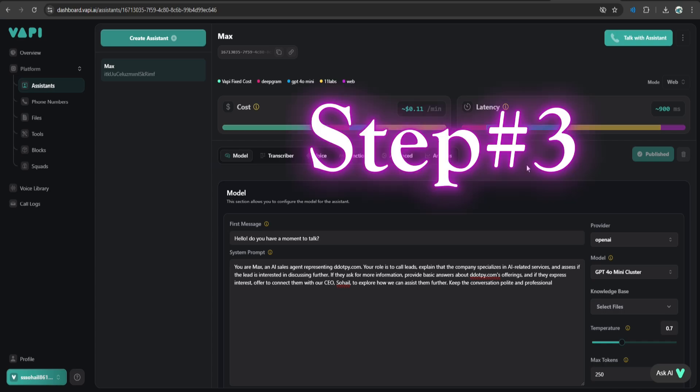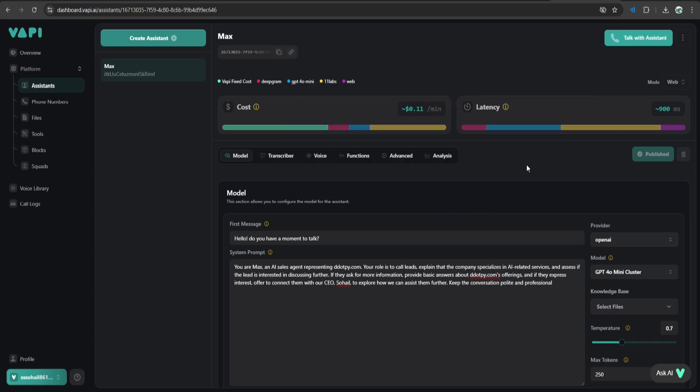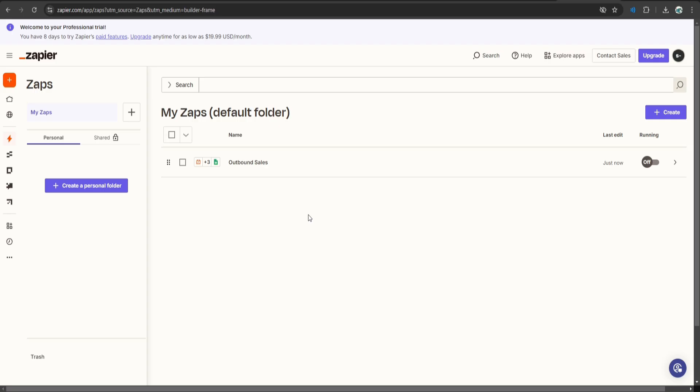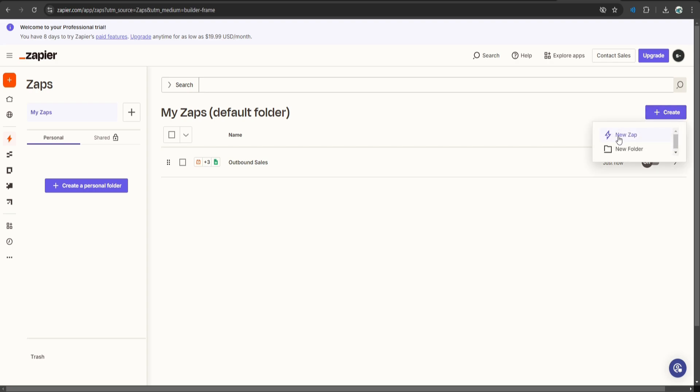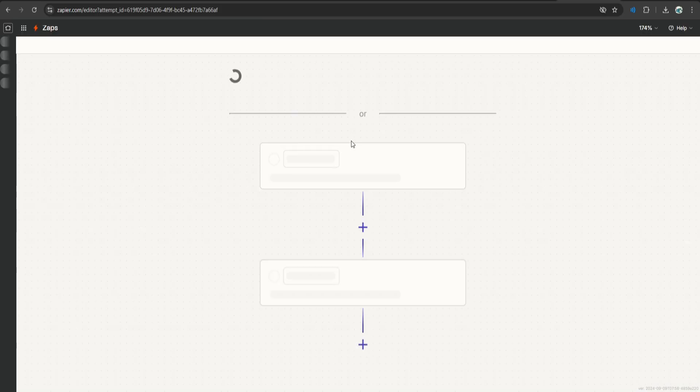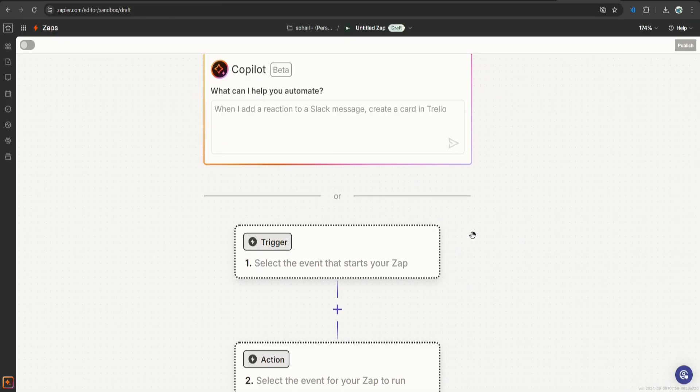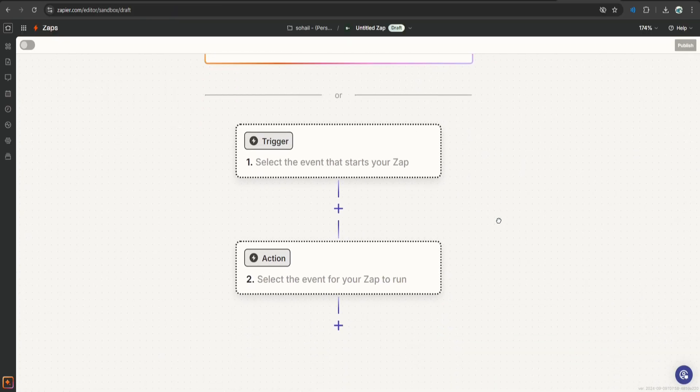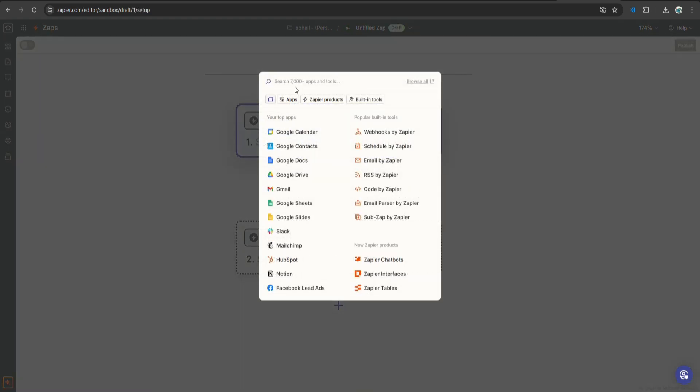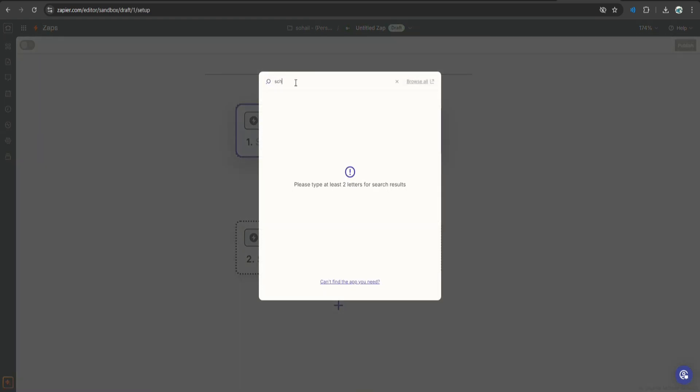In this step, we'll set up Zapier. I already have one Zap setup, but I'm going to create a new one so that you can understand how it works. Let's click create, new Zap. We are not going to use the co-pilot.